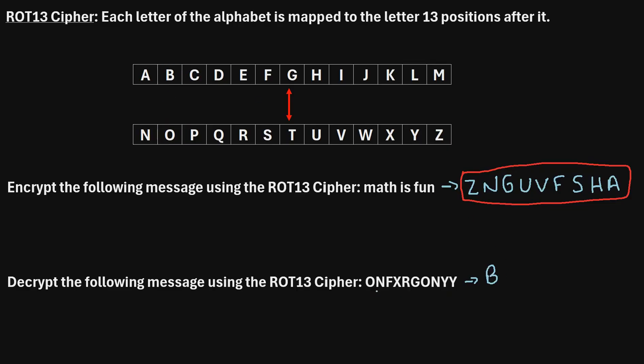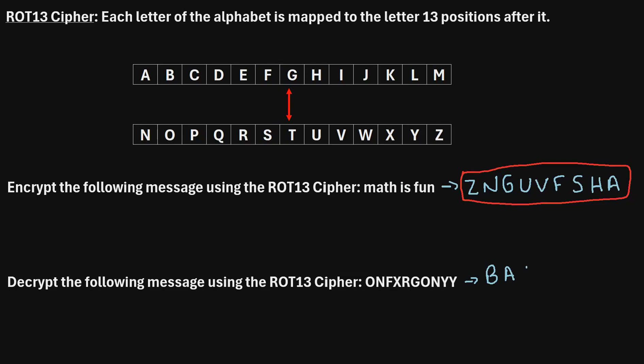Then, we'll move on to the next letter of N. We'll find N. And we'll see that maps to the letter A. So, our next letter will be A. And next, we'll find F. We can see F maps to the letter S. So, that will be our next letter.